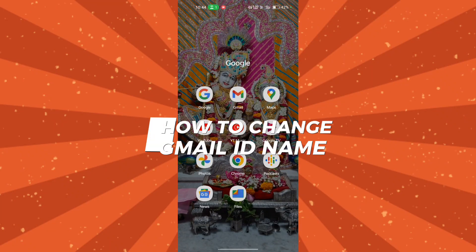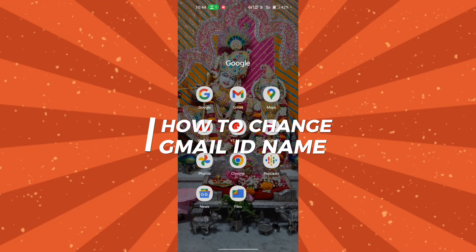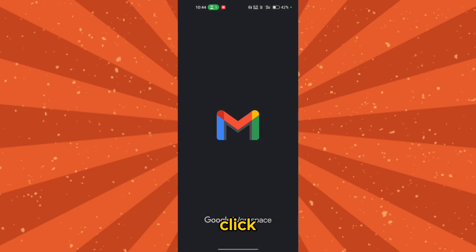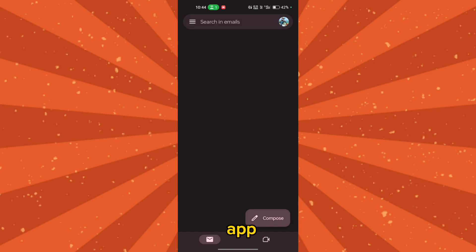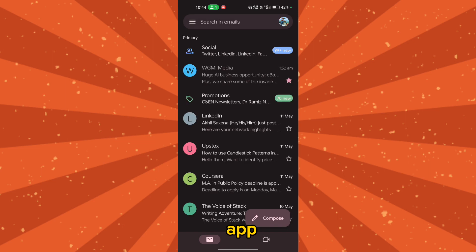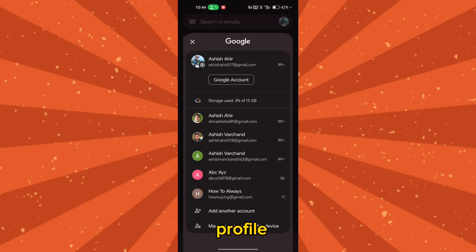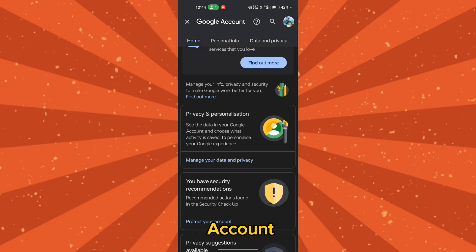How to change Gmail ID name. Click on the Gmail app, go to the profile, and click on Google Account.